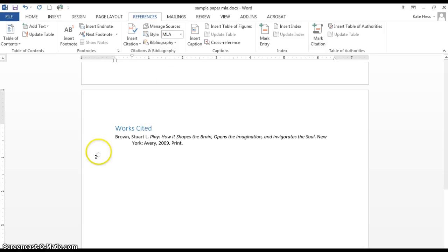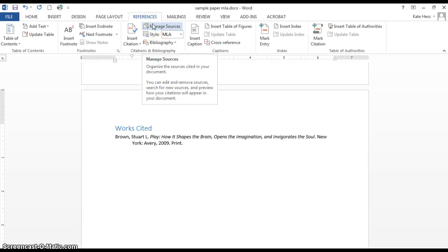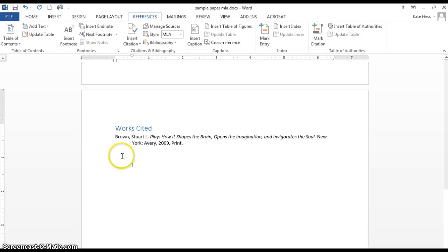Those are the basics. There is definitely more functionality here that you can play around with. You can go back to Manage Sources to do edits. But that is basically how it works.